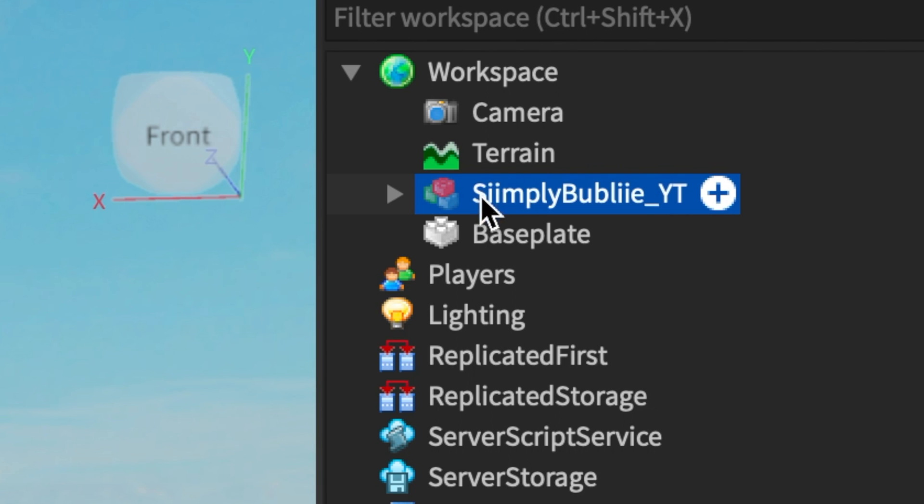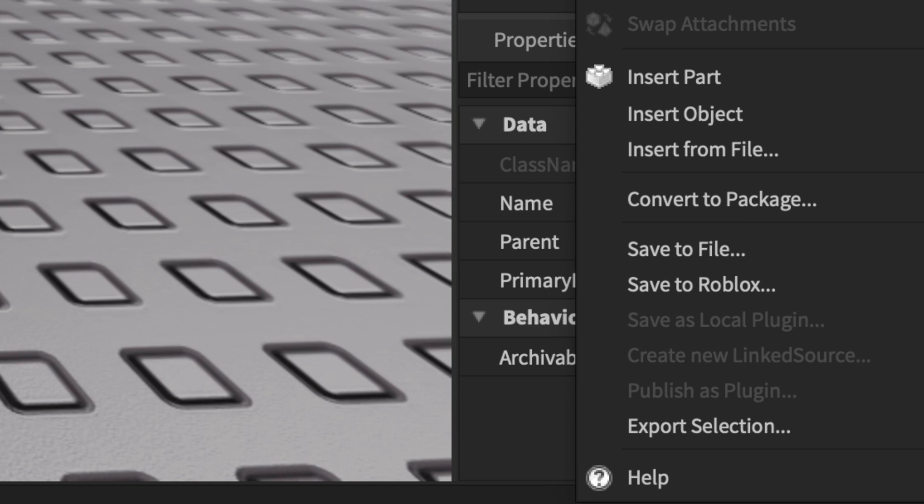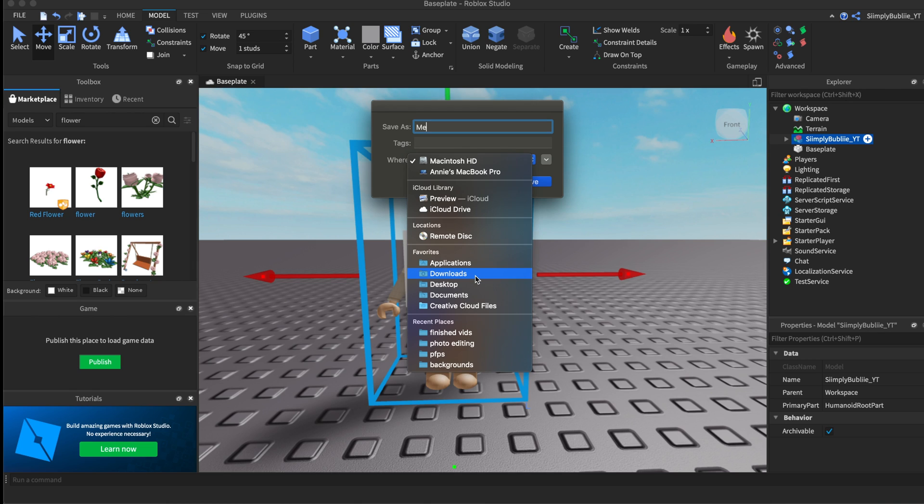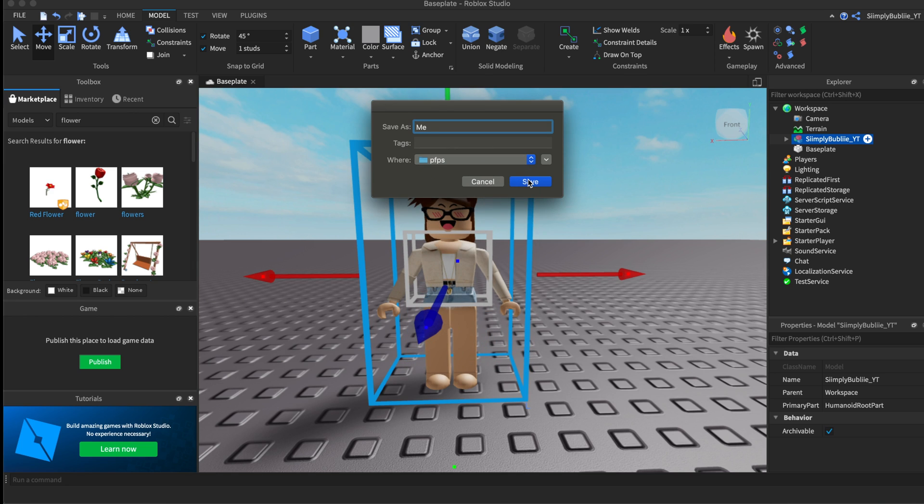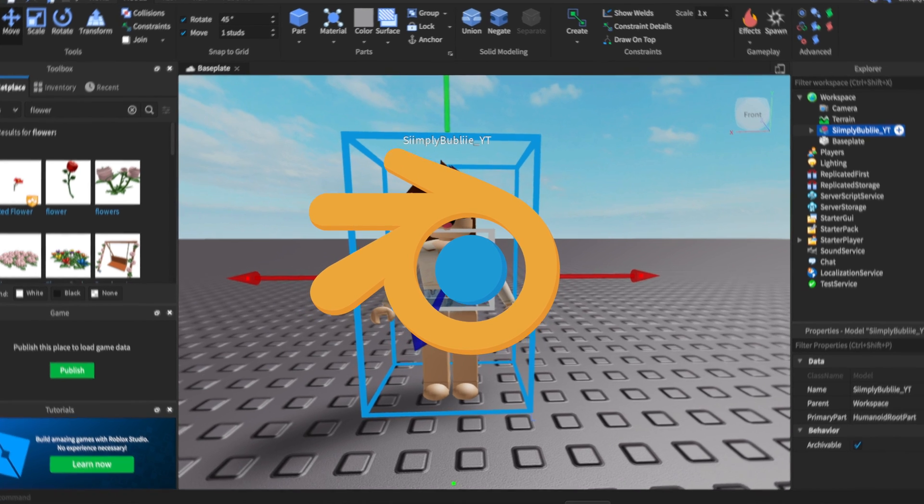Next, highlight your Roblox character, right-click, and then press export selection. Name it whatever you want. I'm just going to name it me. Make sure to save it to an actual folder on your computer. If you save it to desktop on Windows, the character will turn orange or pink, which you do not want. Make sure to save it to an actual folder or downloads. I'm going to save it to pfps, then press save.